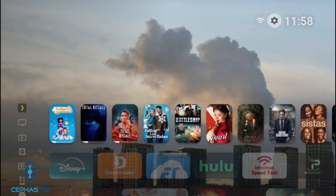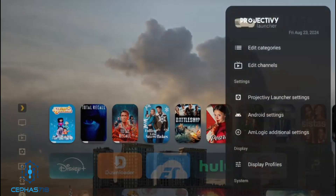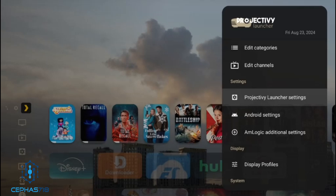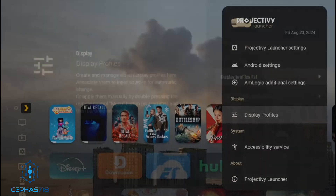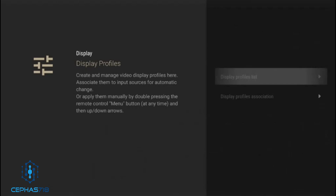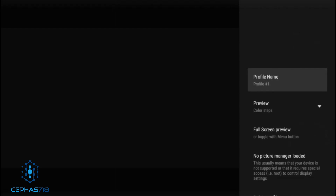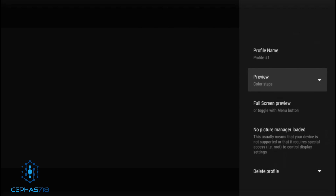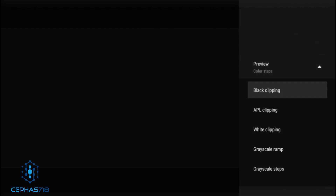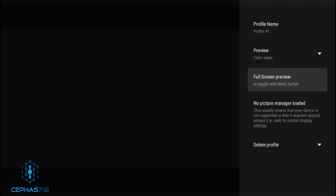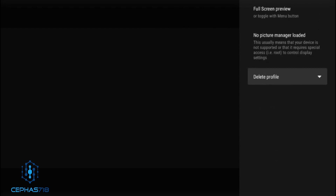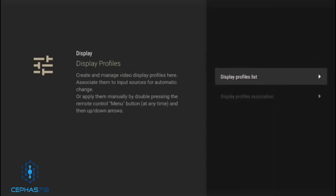Another thing we can talk about is the profiles you can create. Hit the select button and go to Display Profiles. Here you can select 'Add New.' There's a display profile list and then 'Add New.' Keep in mind this is only for those who have the premium version. You can choose the profile name and there are different options: clipping, grayscale, picture management. You can also delete a profile if you no longer want it.